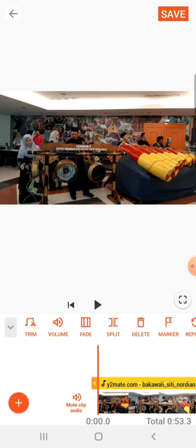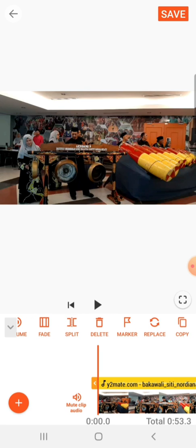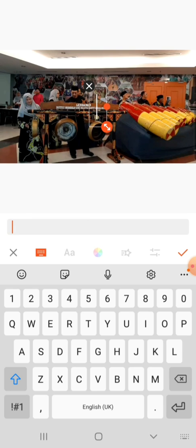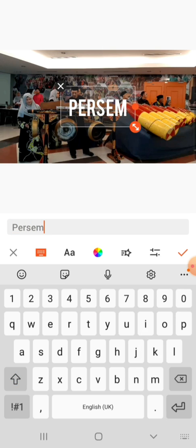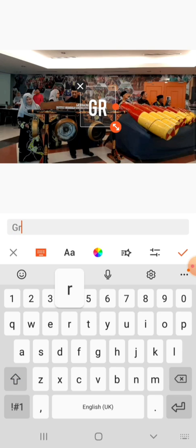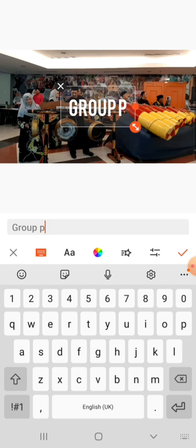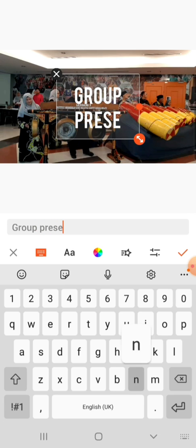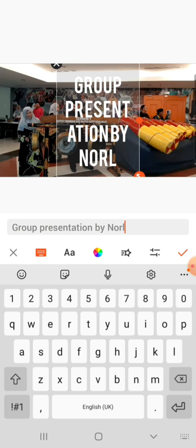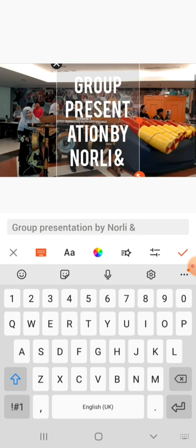Let's say you want to make an introduction — you could also include text. You could include text. Let's say I make it in English: 'Group presentation by Norli and Fina.'